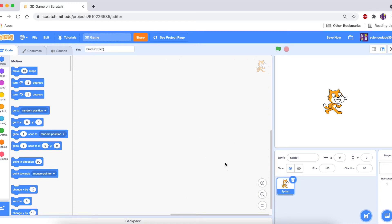Hey guys, what is up and welcome back to another Scratch tutorial. In this tutorial we're going to do something pretty cool — we're going to be making a 3D game. This is a very easy method and I hope you follow along, but without further ado let's get started.